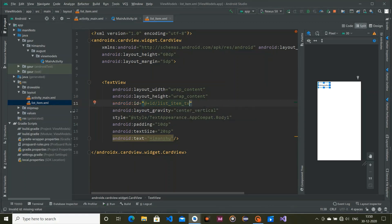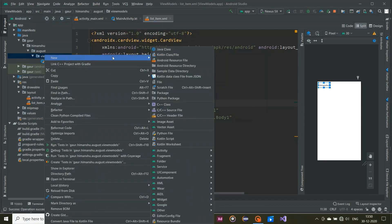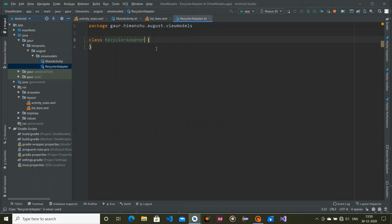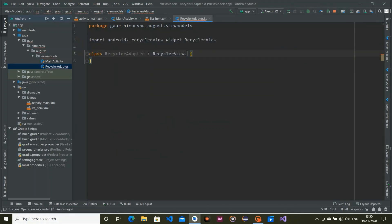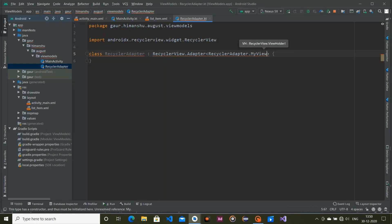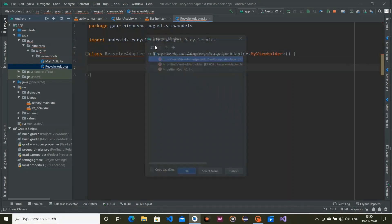After that, create an adapter for our RecyclerView. Right-click, go to New > Kotlin class file, and name it 'RecyclerAdapter'. Extend this class with RecyclerView.Adapter. Inside RecyclerAdapter, create a MyViewHolder inner class and implement all required methods using Ctrl+I.